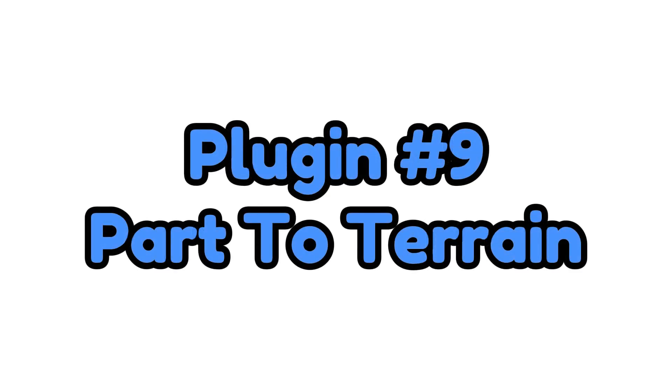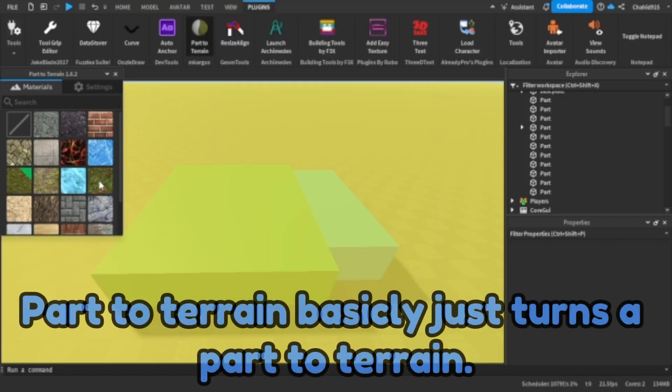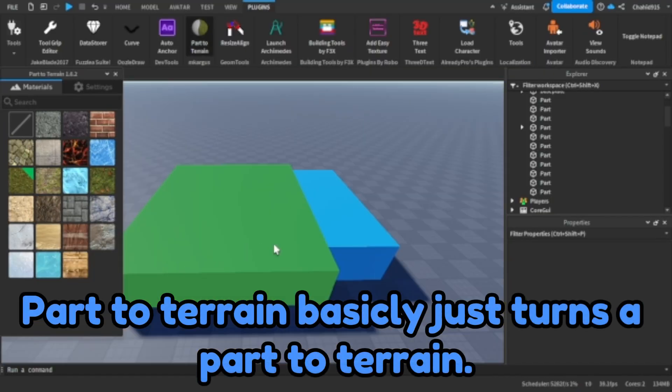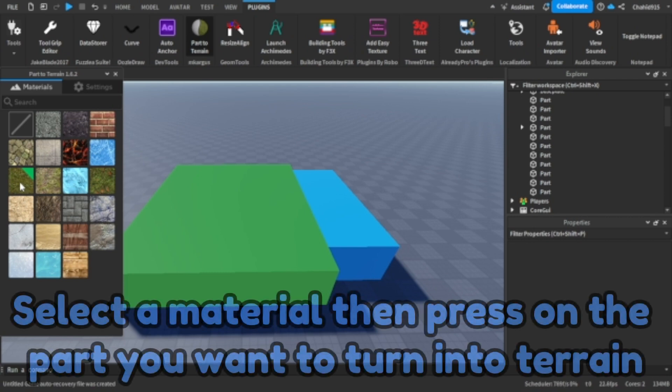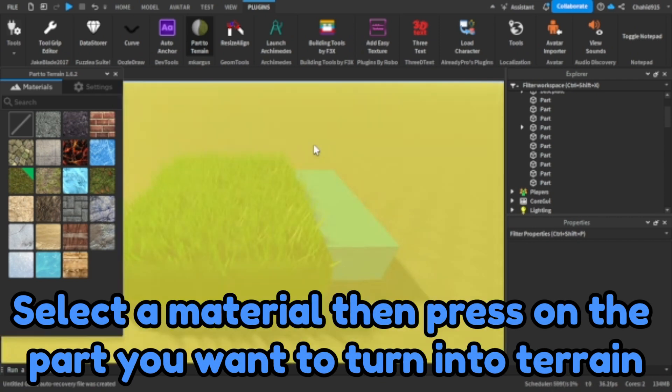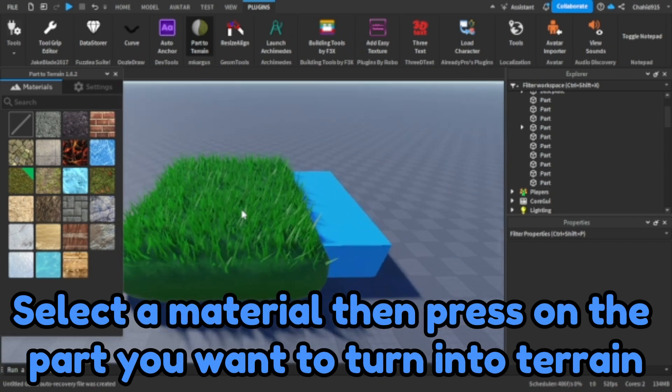Plugin number nine. Part to Terrain. Part to Terrain basically just turns a part to terrain. Select a material then press on the part you want to turn into terrain.